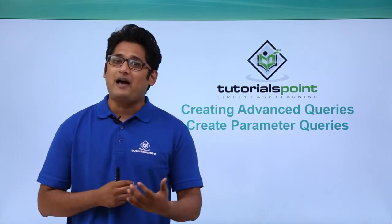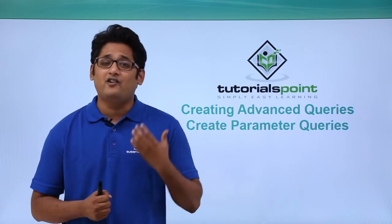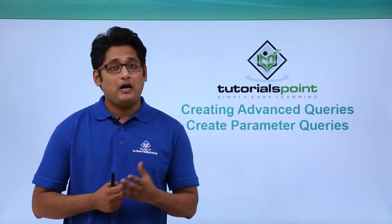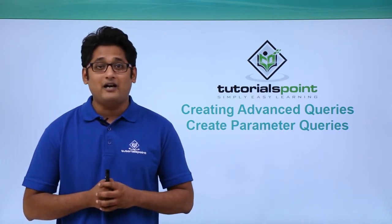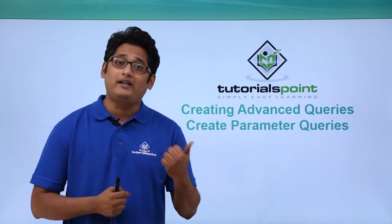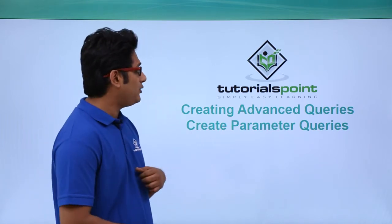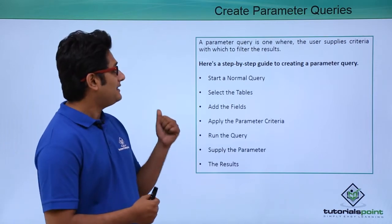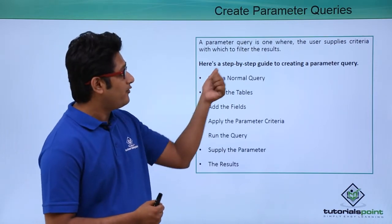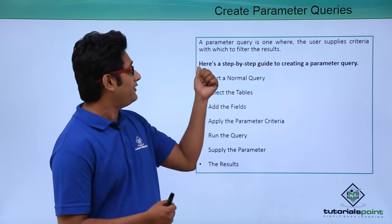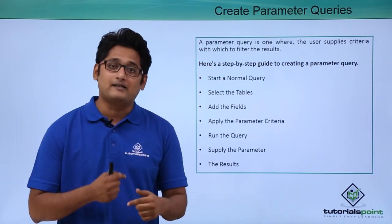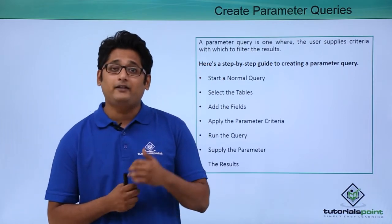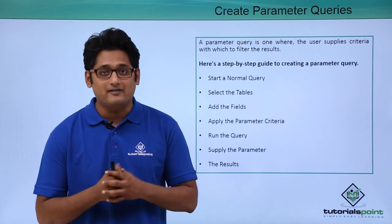Creating parameter query is simply applying a filter to a query. In our previous video we already learned how to apply a filter to a table. A parameter query is one where the user supplies criteria with which to filter the results. So basically we apply the filter to get the desired result.